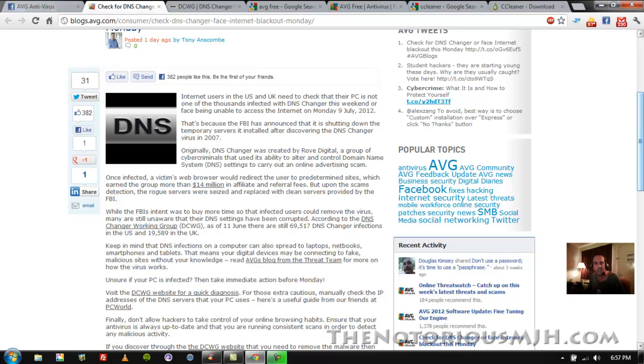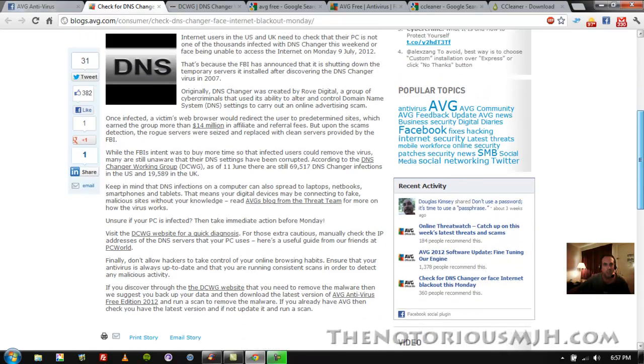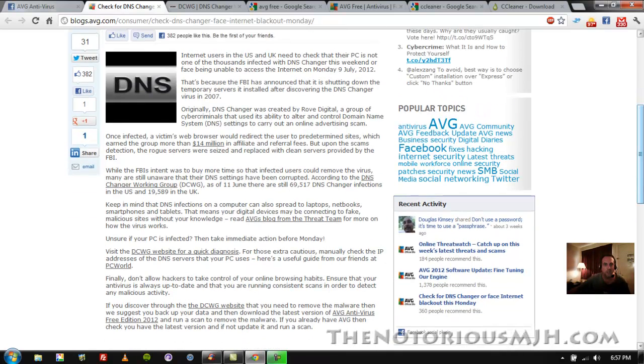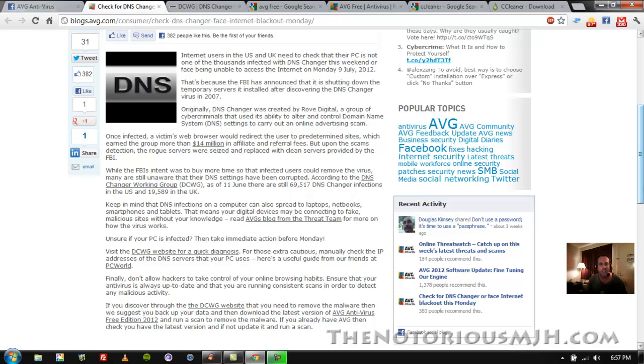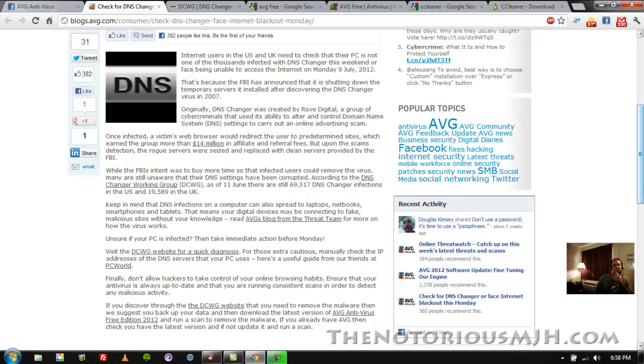When the FBI found out about this and they busted the people, they replaced their servers with their own servers, quote clean servers unquote. So anybody who's had this virus in their computer since 2007, apparently when you did a search you were actually being redirected not to Rove Digital servers but the FBI servers, and you were redirected to the right sites but you were going through the FBI's servers. Wow, that's kind of hmm, so anyway.